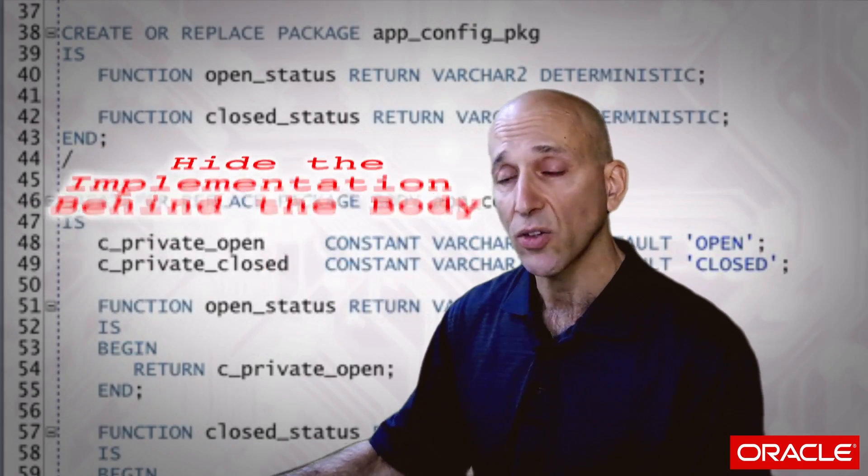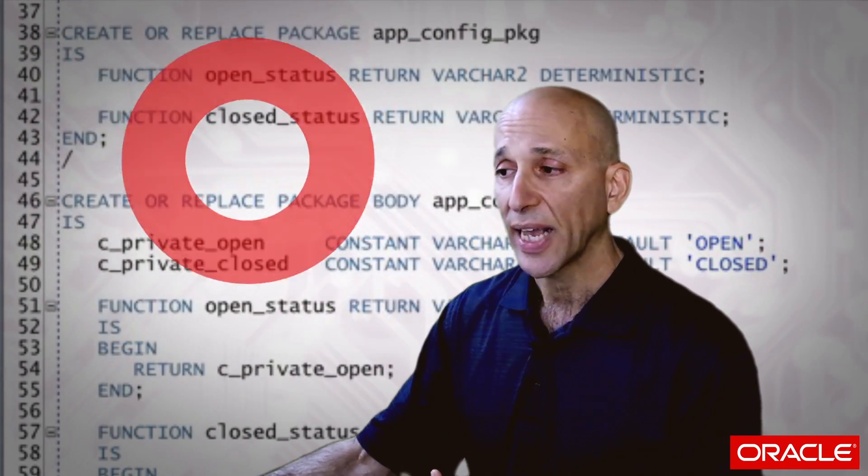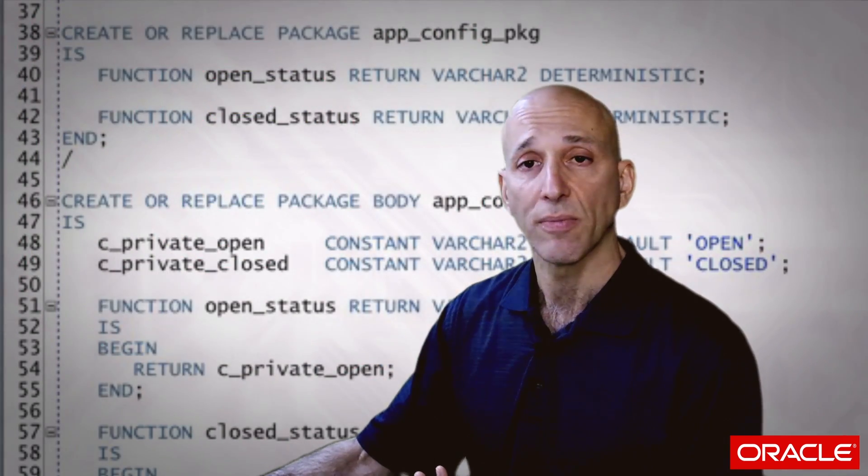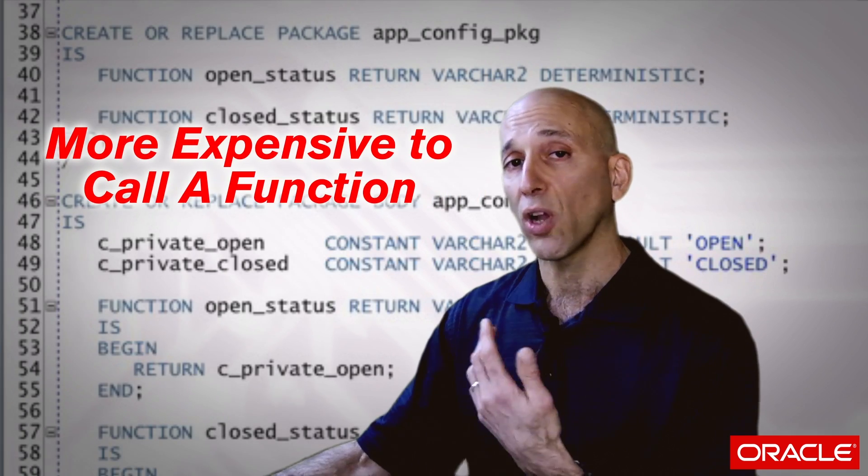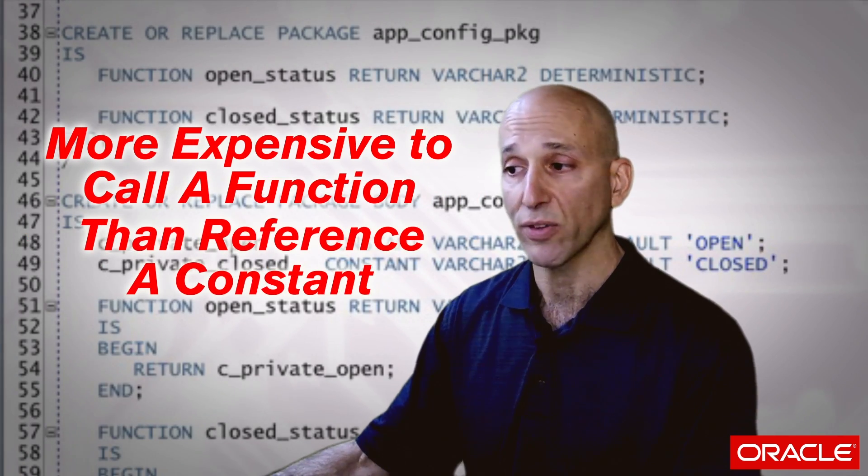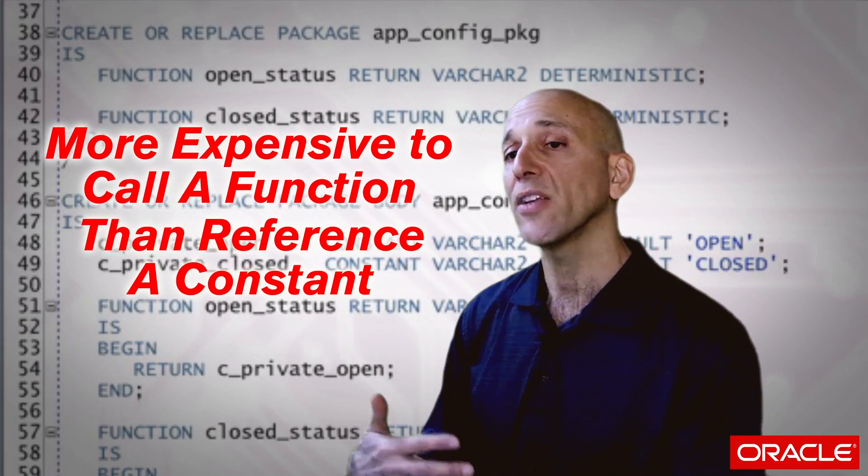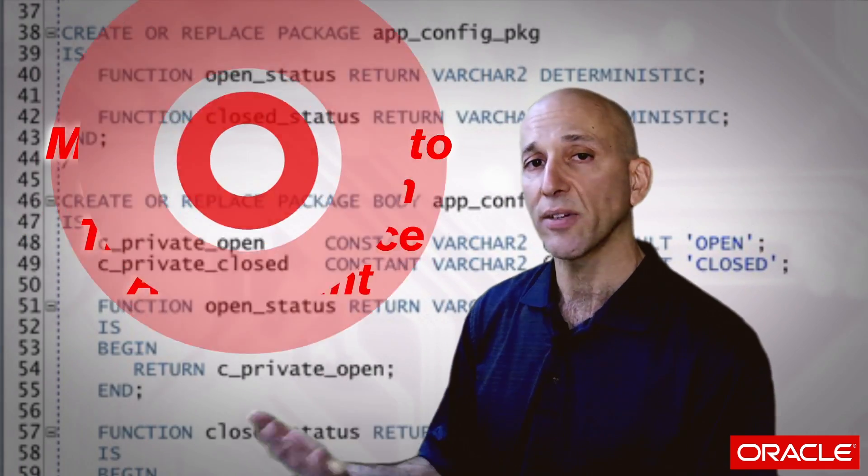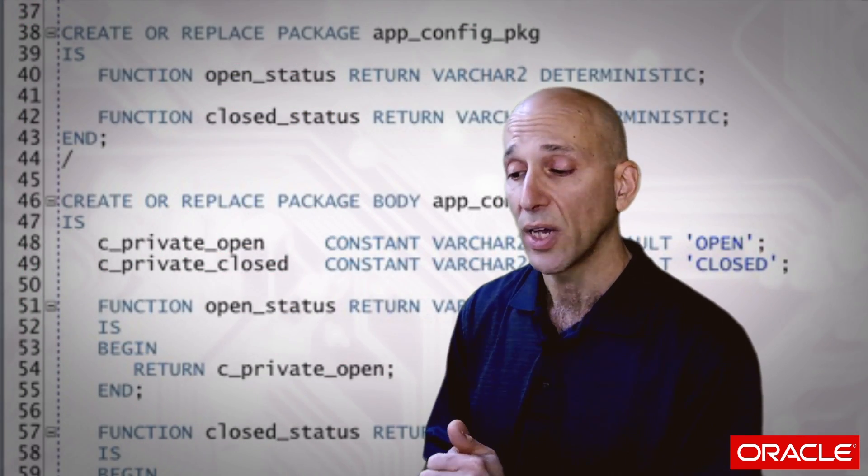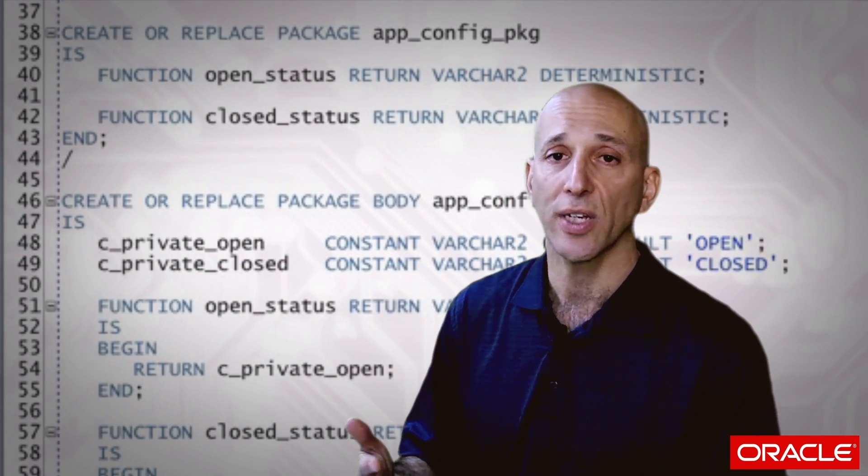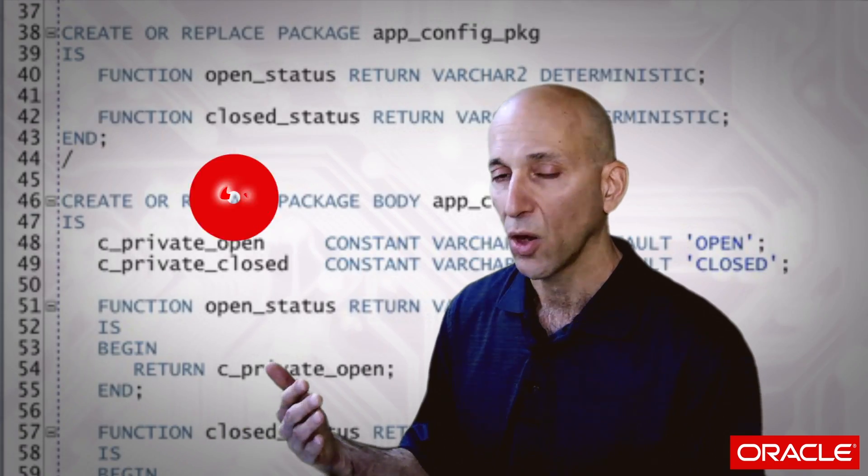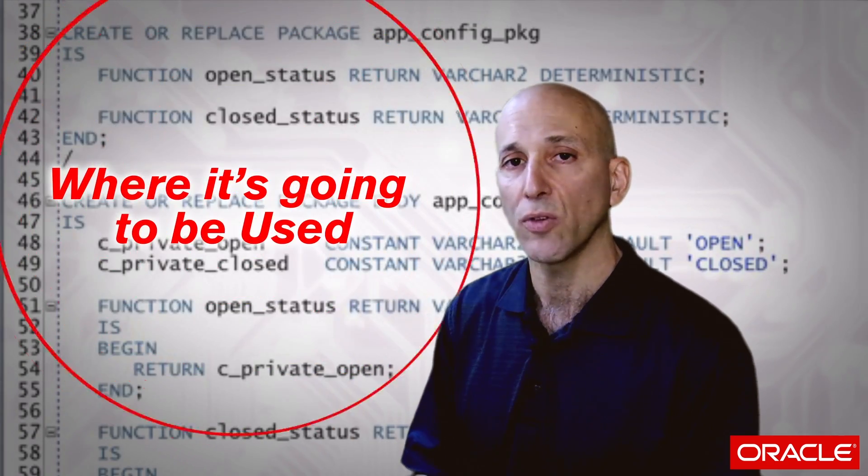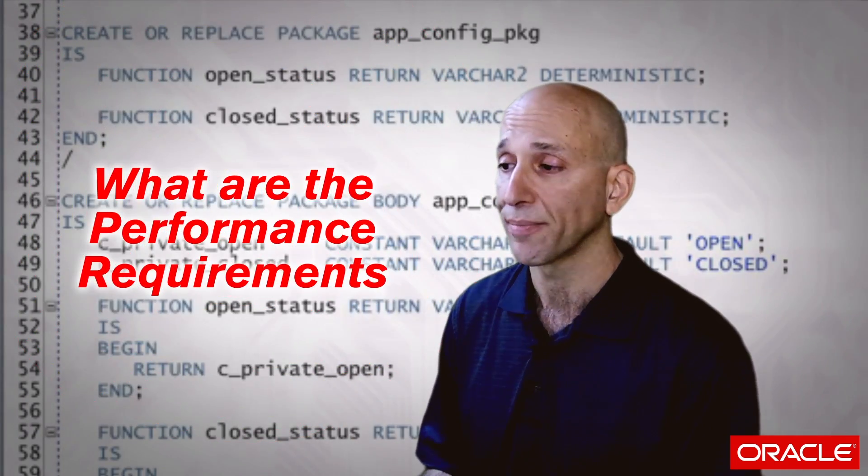A disadvantage of putting it inside the function is the performance. So it's definitely more expensive to call a function than it is to reference a constant. So you have to balance all these different criteria as you go about deciding what to do with your hard-coded literals. I often end up in my applications using a combination of things based on where it's going to be used, how it's going to be used, and what the performance requirements are.